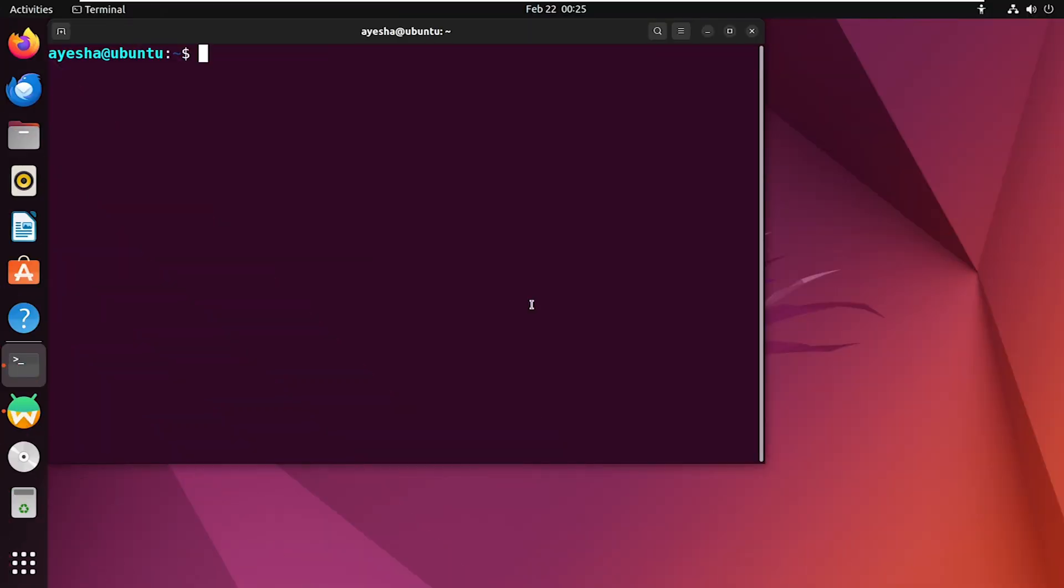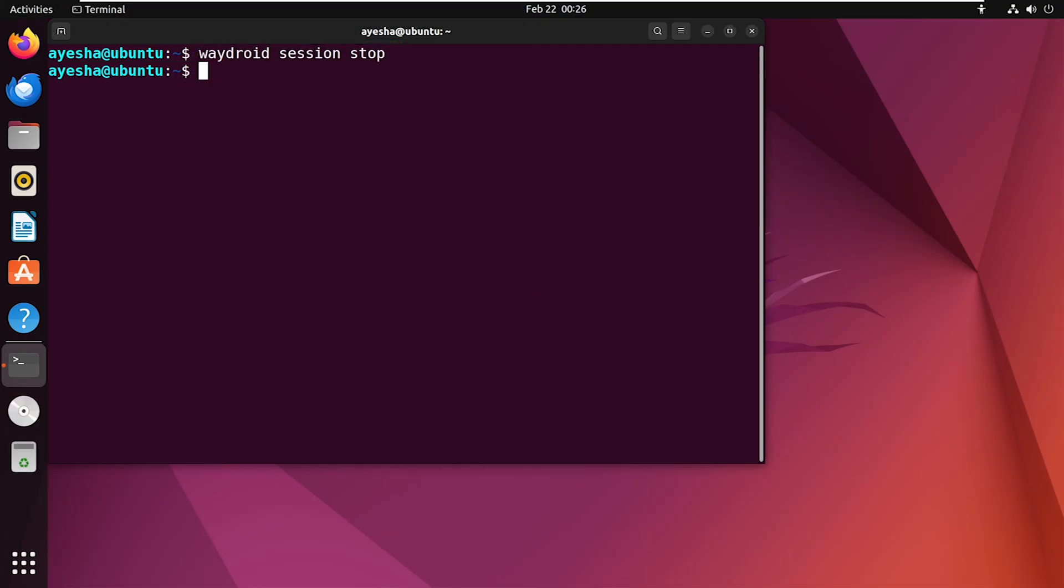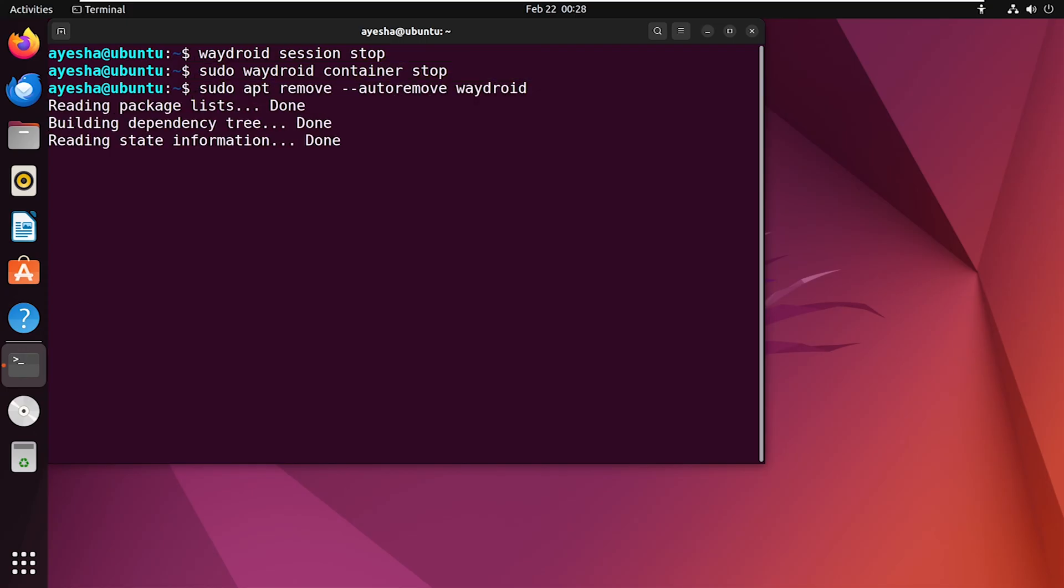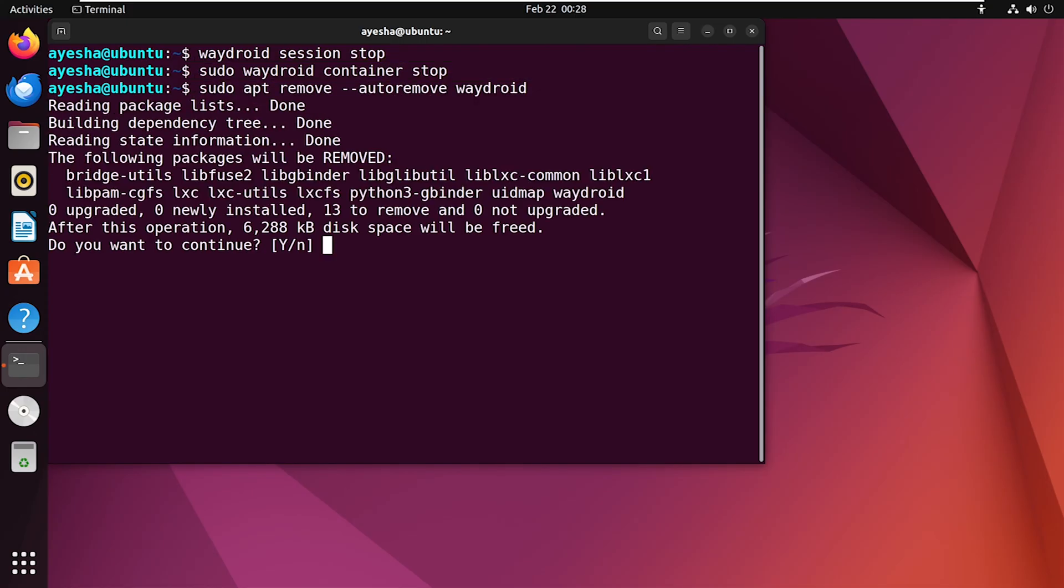And now if you need to uninstall WayDroid, first stop the session and container. Execute this command as well. Now remove WayDroid with this command. Press Y to continue.